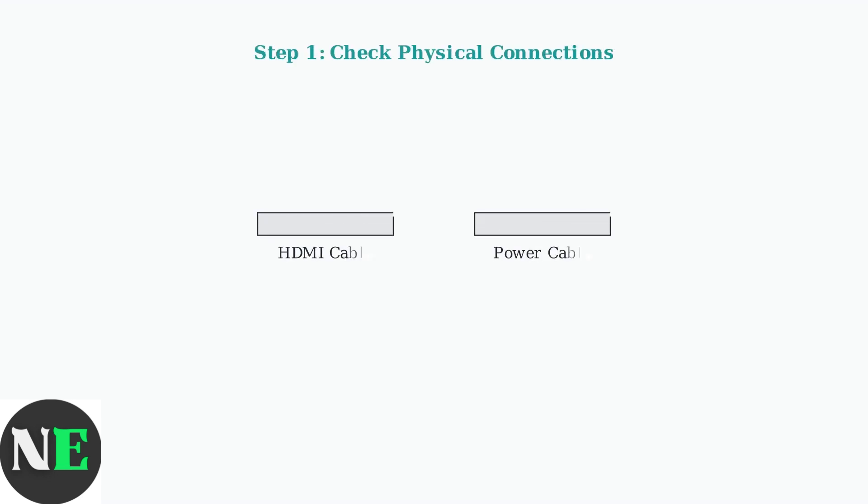First, ensure all cables are securely connected. Check your HDMI cable connecting the streamer to your TV and verify the power cable is firmly plugged in.